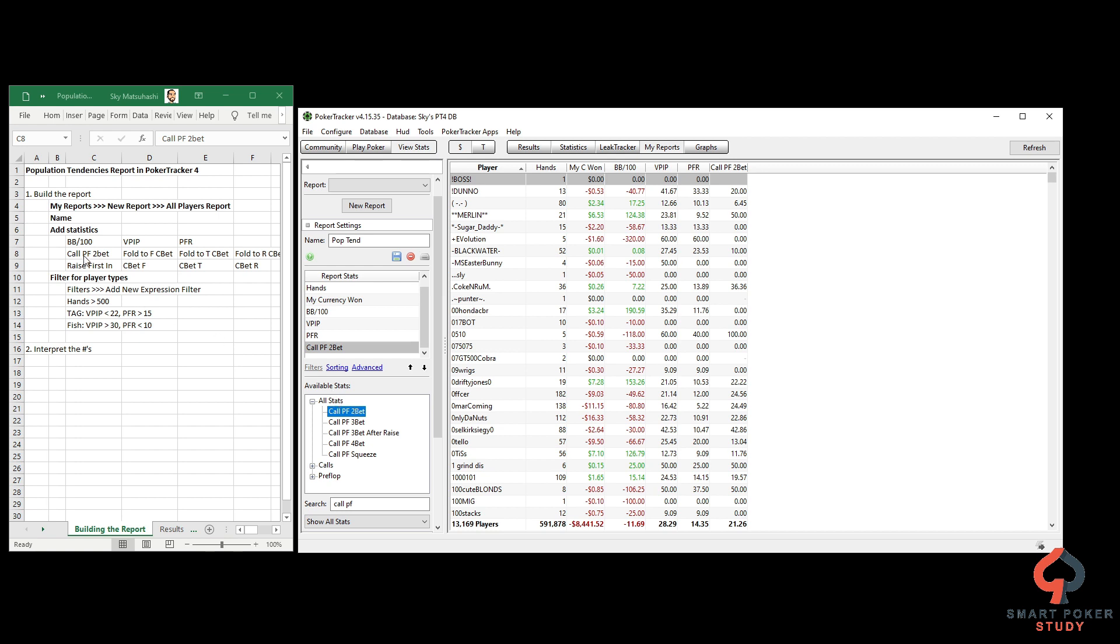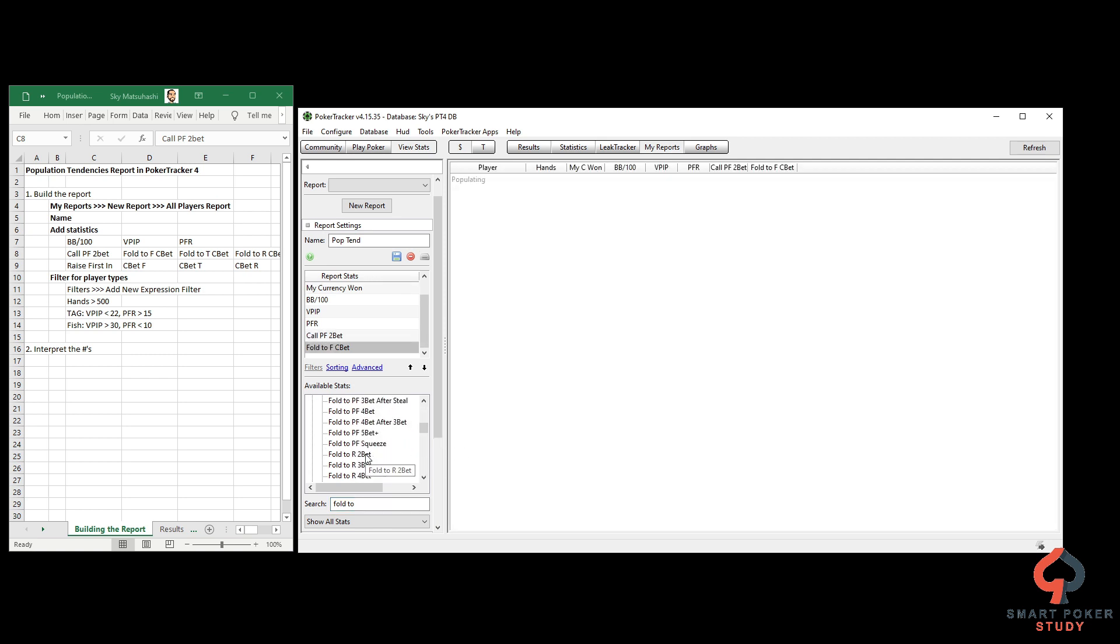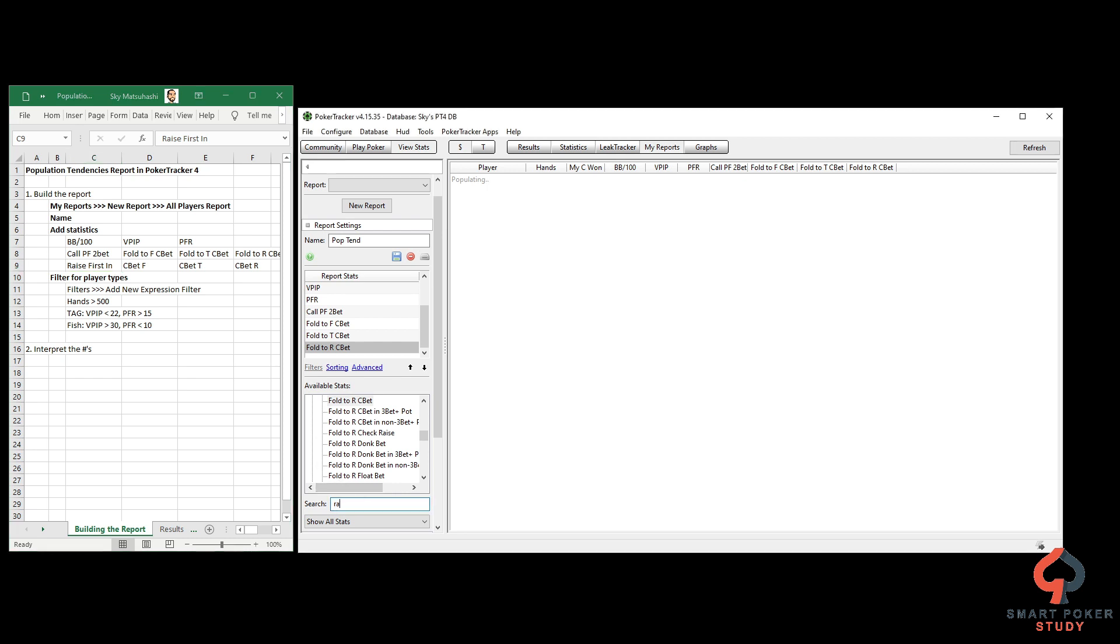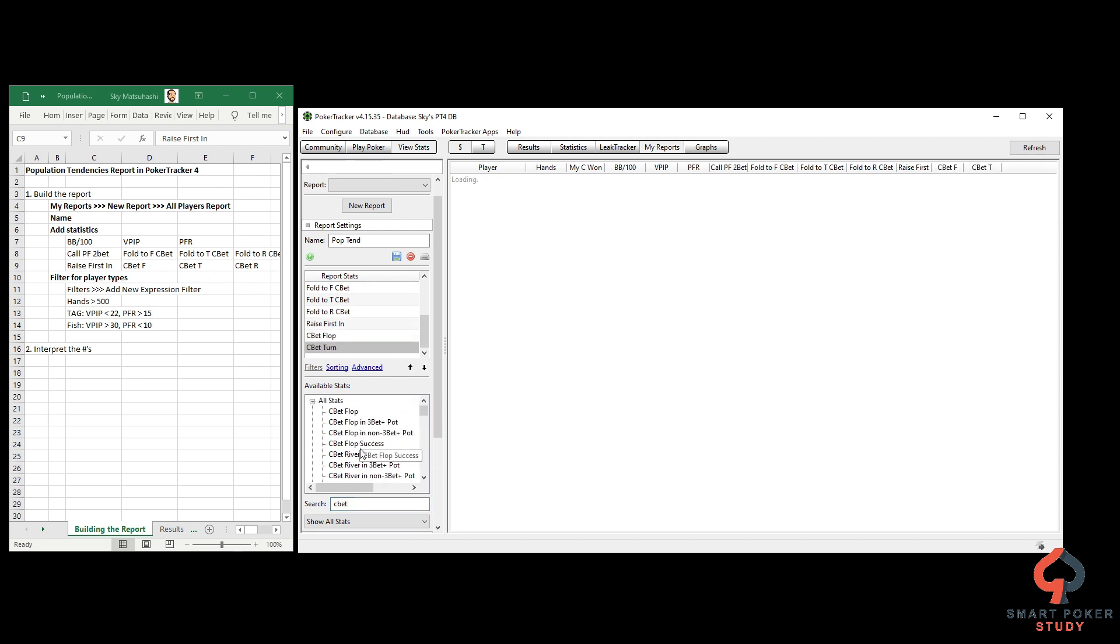Call preflop 2bet and then fold to flop, turn, then river cbet. Fold to F cbet, fold to T cbet, fold to R cbet - got them all in. Next, raise first in, and then cbet flop, turn, then river. You have all of these statistics right in as soon as this populates.